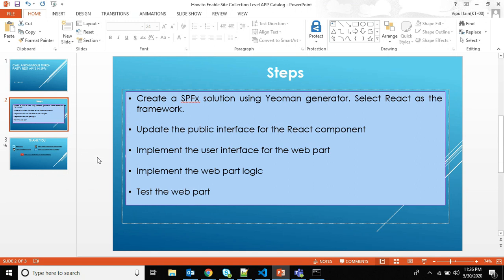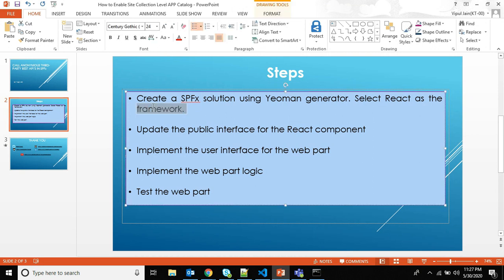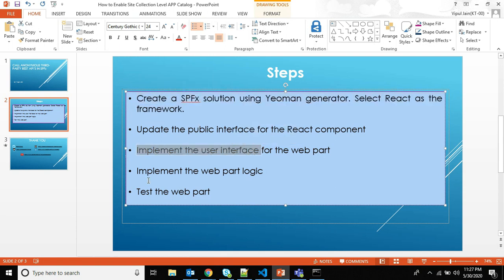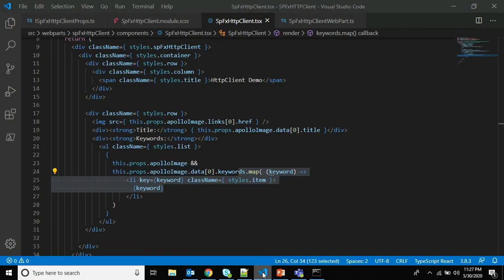The steps we are going to perform in this video to call anonymous third-party REST APIs in SPFx are on your screen. First, we will create an SPFx solution using Yeoman generator using React as the framework — this step I have already performed. Then we will update the public interface for the React component, implement the user interface for the web part, implement the web part logic, and finally test the web part. Let's jump to Visual Studio Code where I have already opened the solution.